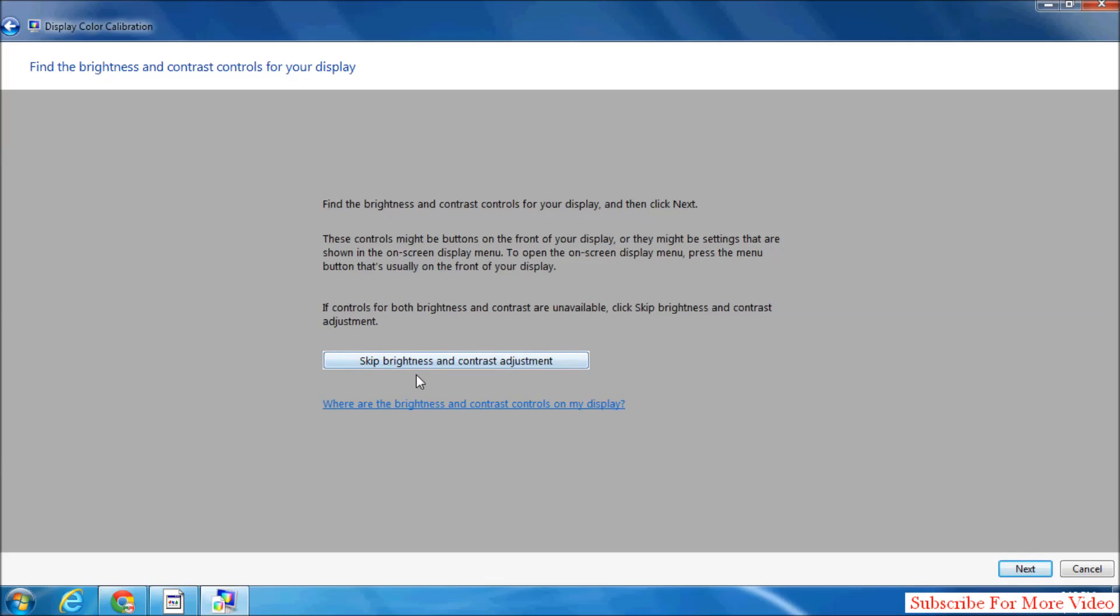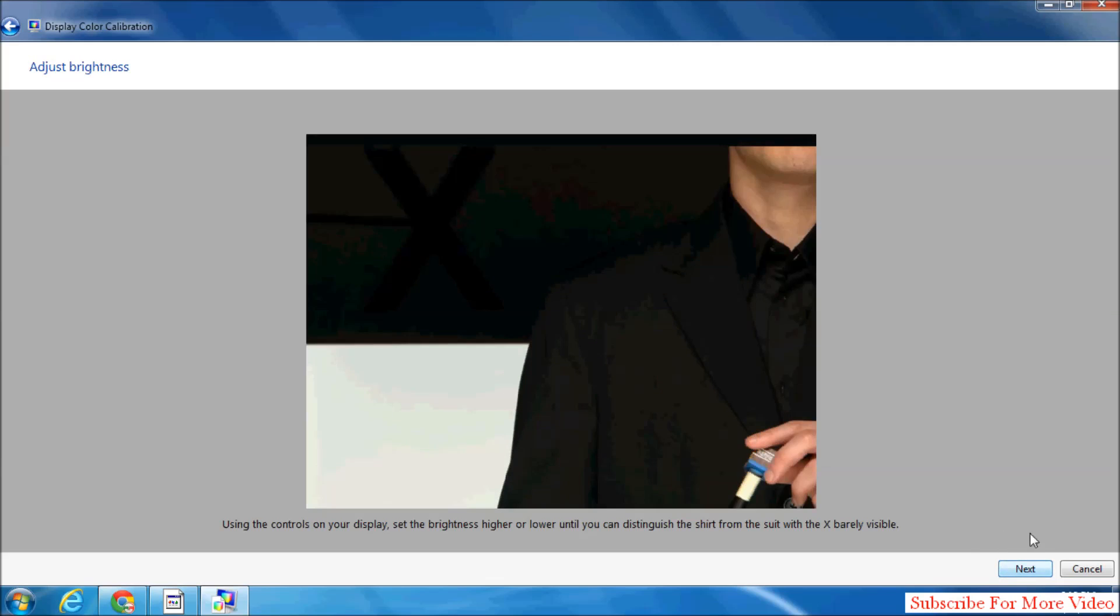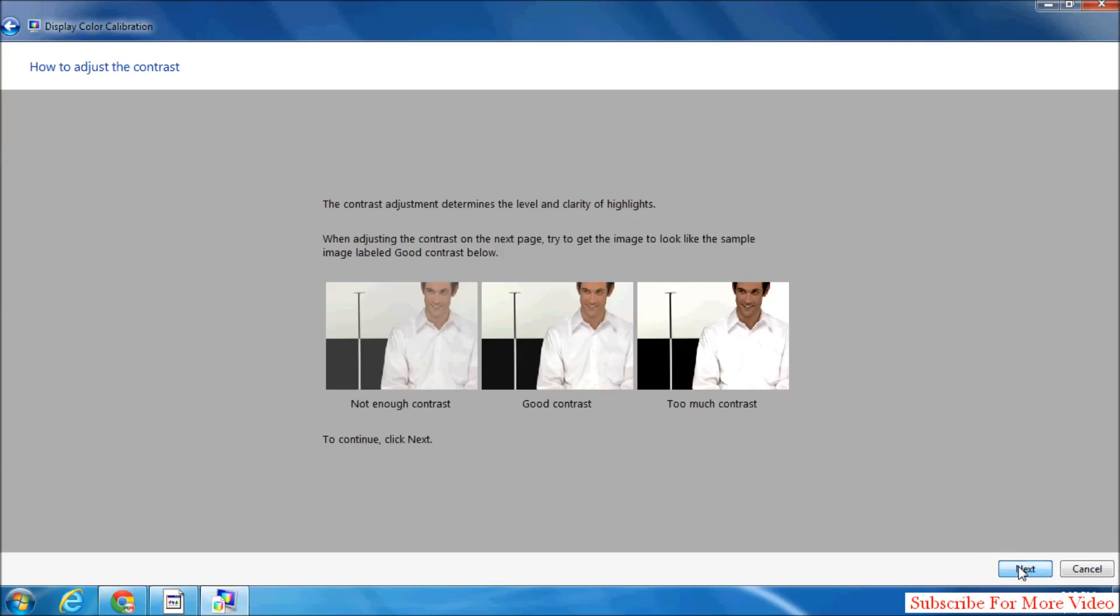Here you can skip brightness and contrast adjustment, or you can do that if you want. Simply click on Next. You see here: too dark, good brightness, too bright. Click on Next. Here's too little contrast, good contrast, too much contrast.